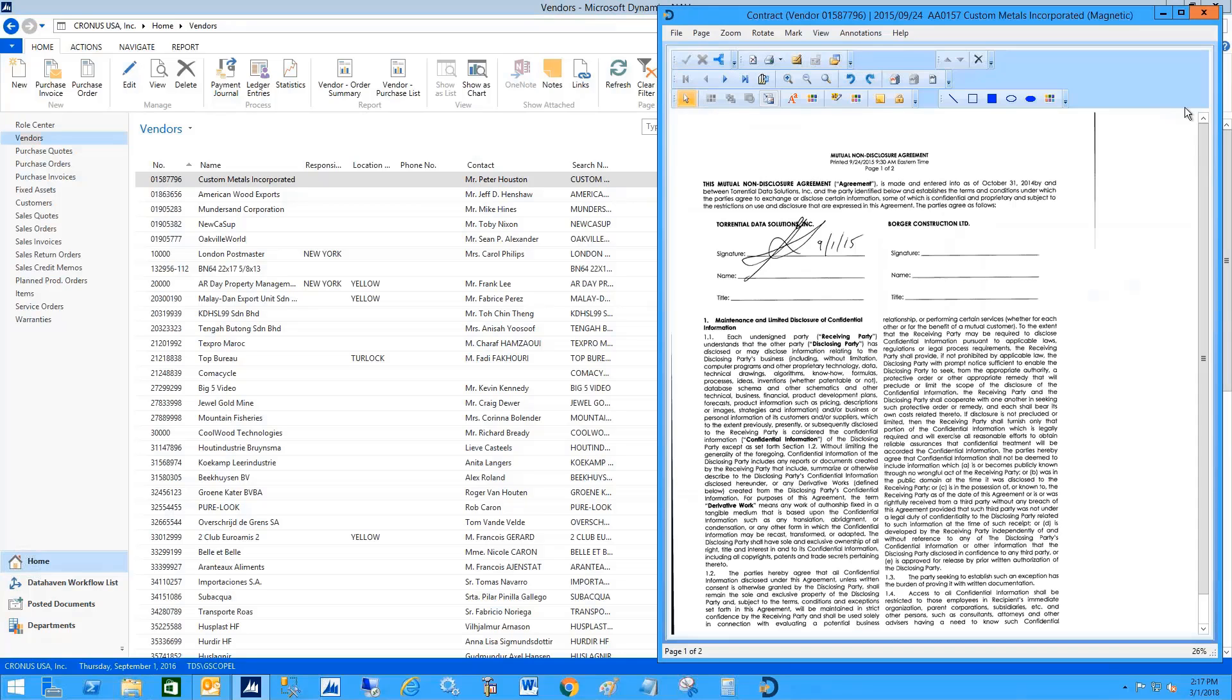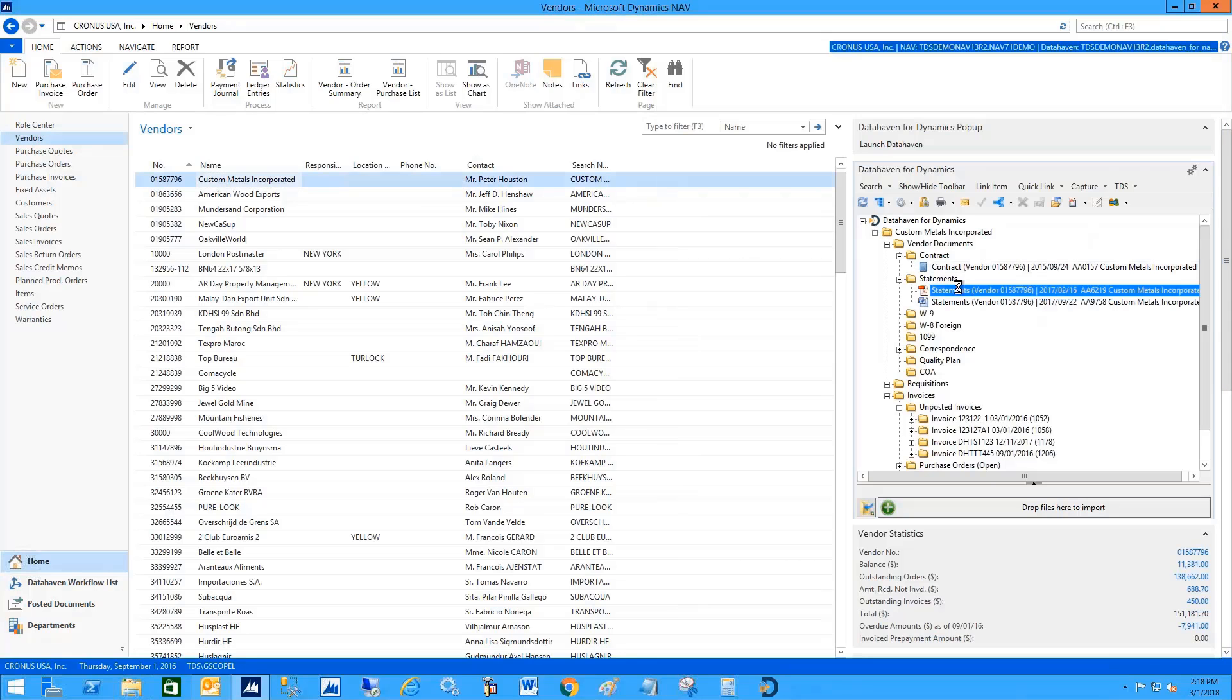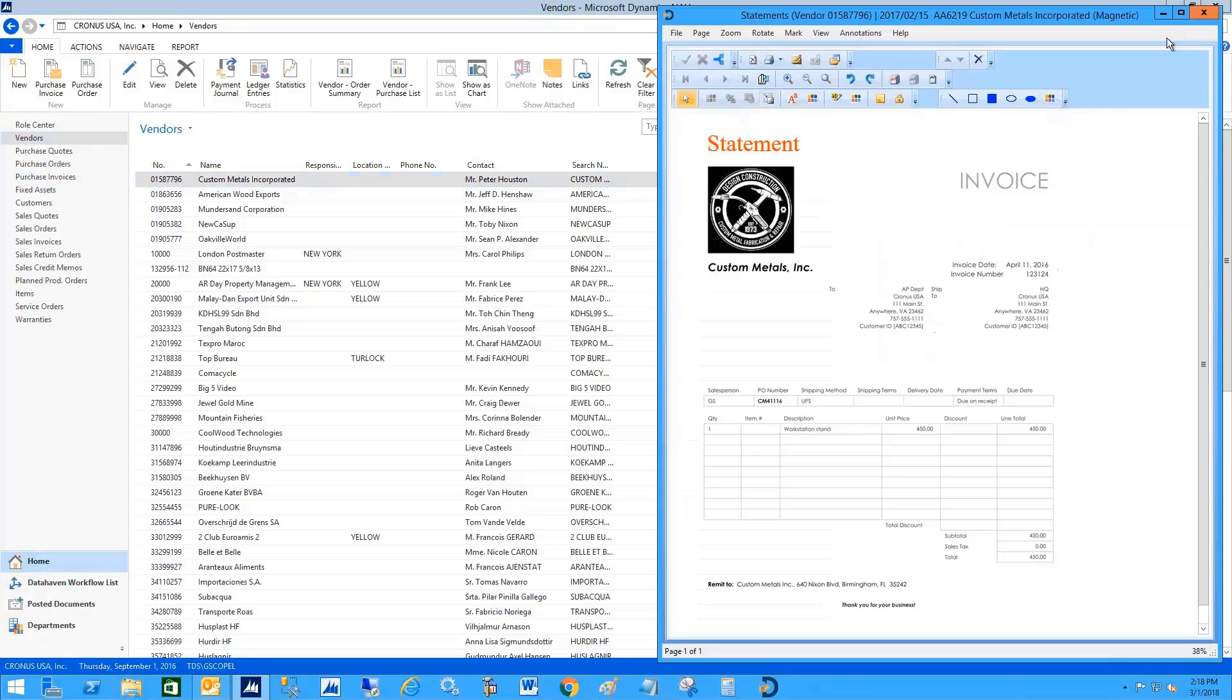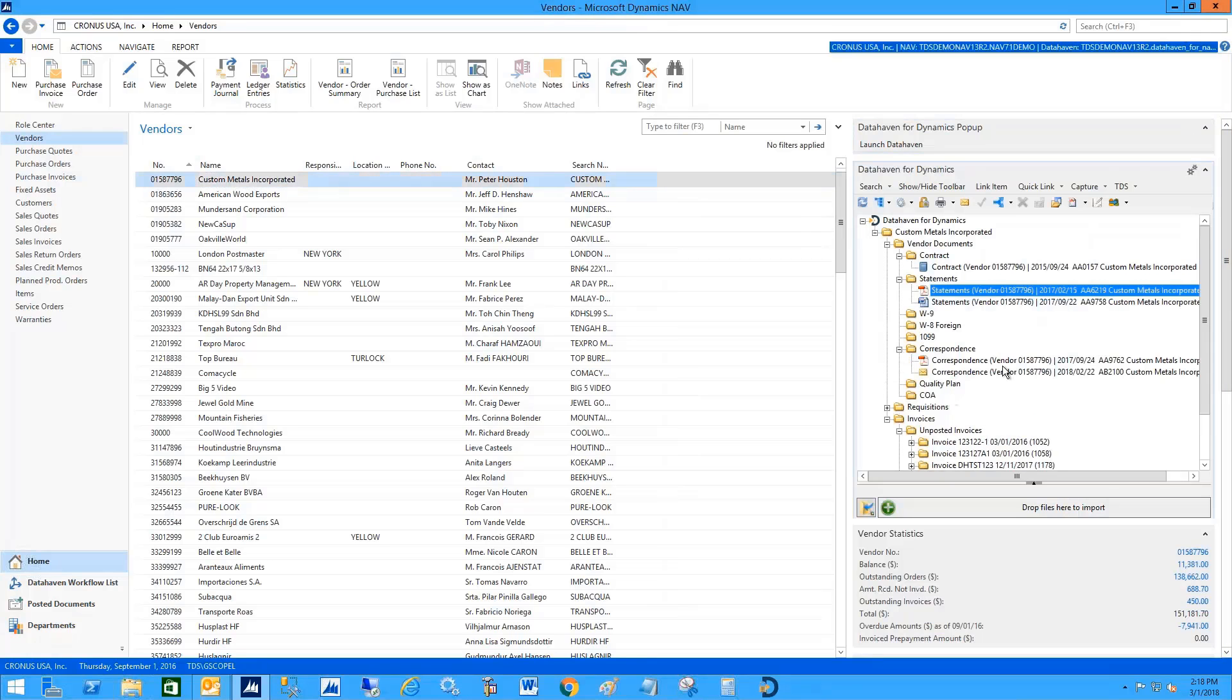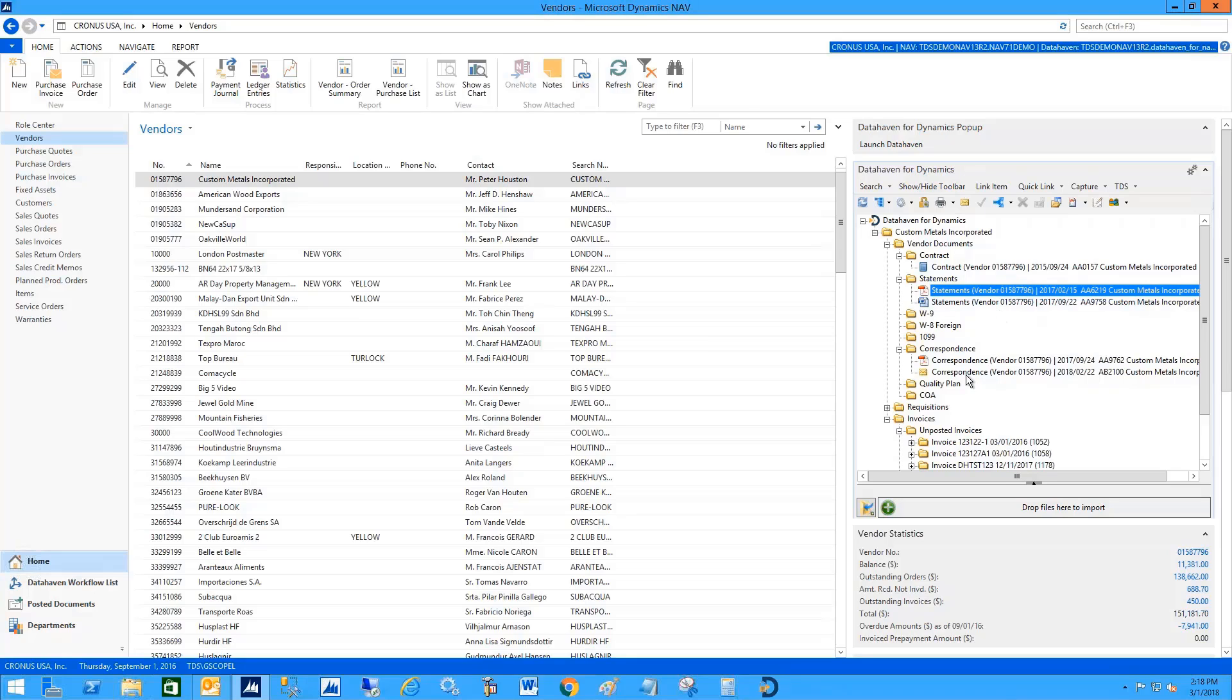It could be Word documents or scanned documents from scanners, documents from copiers or inbound fax machines, or emails—the entire email itself. It could be PDFs and any type of Office documents, pictures, anything that you need as a company to support the business transactions.